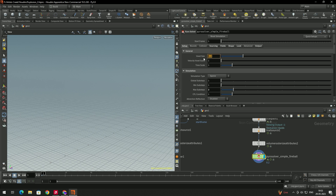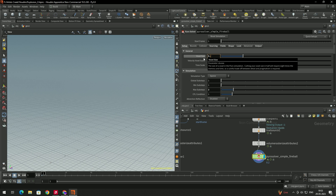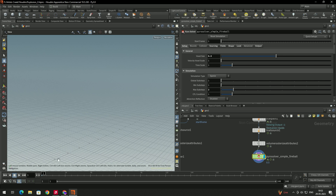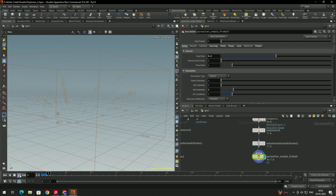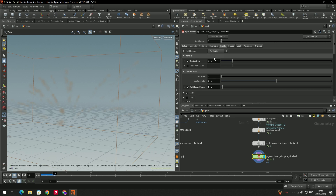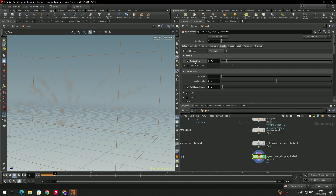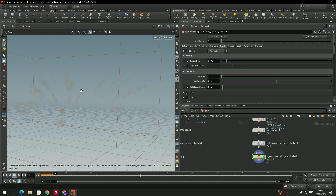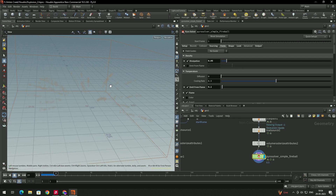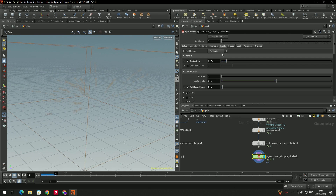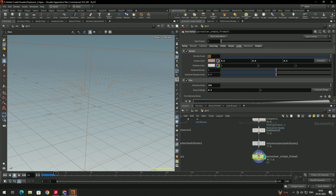Select the Pyro Solver and increase the voxel size — give it a value of 0.5. Now click play. We got the trail. Next, go to the Fields and decrease the dispersion to about 0.05, so you can see it more clearly. Still not fully visible, so go to Look and increase the density to around 60.